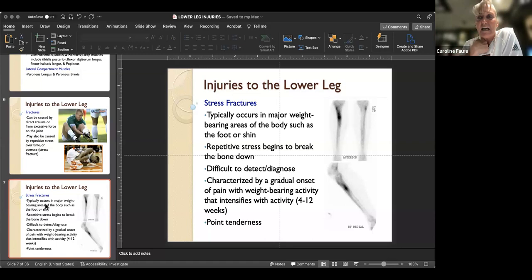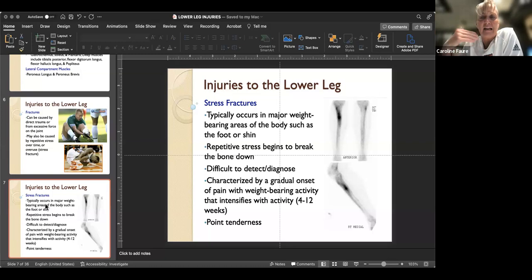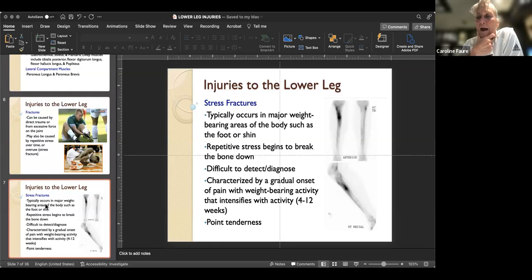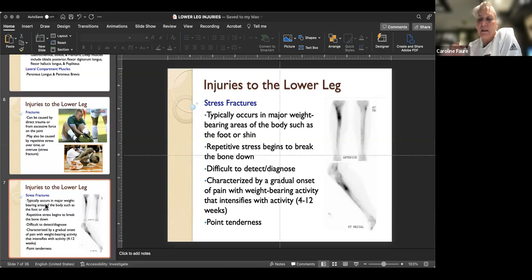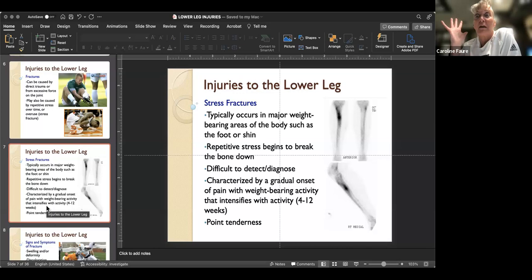Stress fractures are very difficult to detect or diagnose. We rely on the athlete self-reporting and think about the activity they're doing - would that constant pounding cause this? Usually stress fractures are characterized by a gradual onset, something happening slowly that progressively gets worse. The pain increases over time and with repetition, and it typically takes about four to twelve weeks for them to really show themselves. The athlete will also complain of what we call point tenderness - you push with one finger on that spot and they're screaming; that electrifying pain is point tenderness.